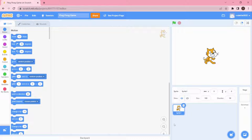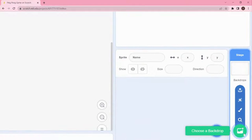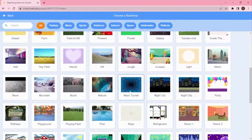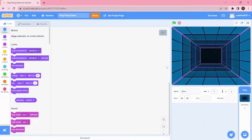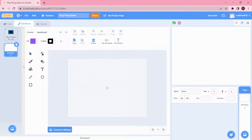From the previous two videos where we created a story, we should have some idea about a few blocks — like go to x and y position. Now we're all set to create a simple game. I'm going to click Delete to delete the default sprite, then choose a backdrop. I'll choose Neon Tunnel.